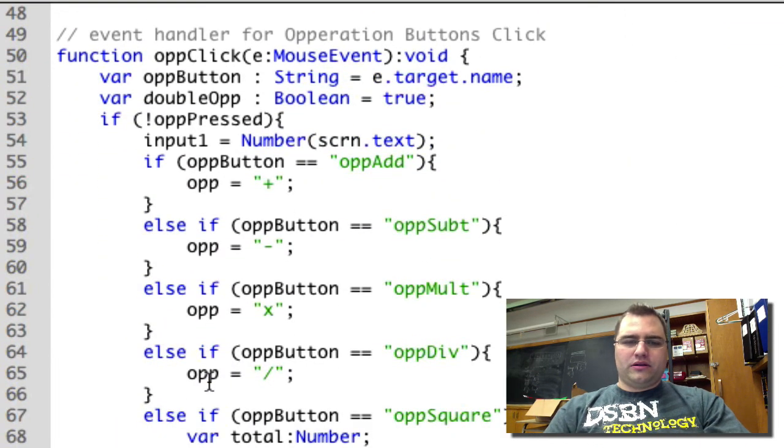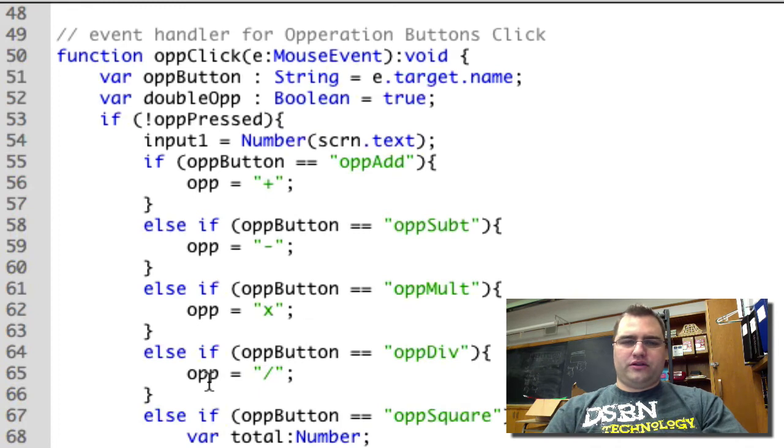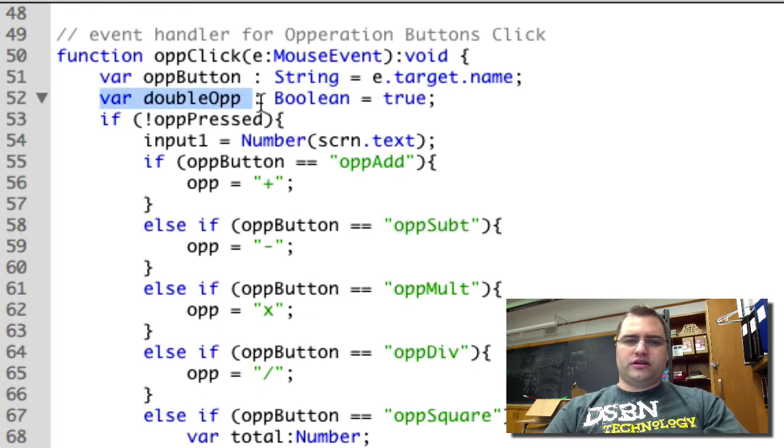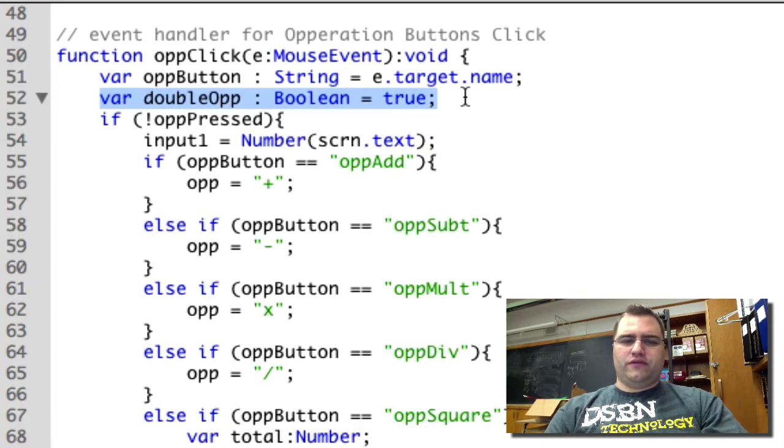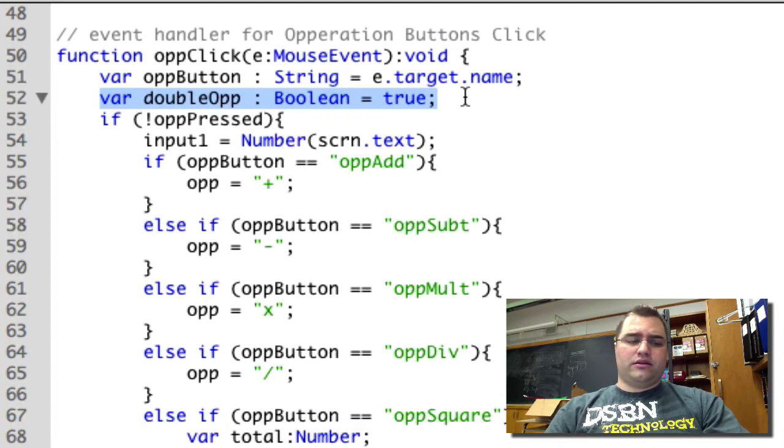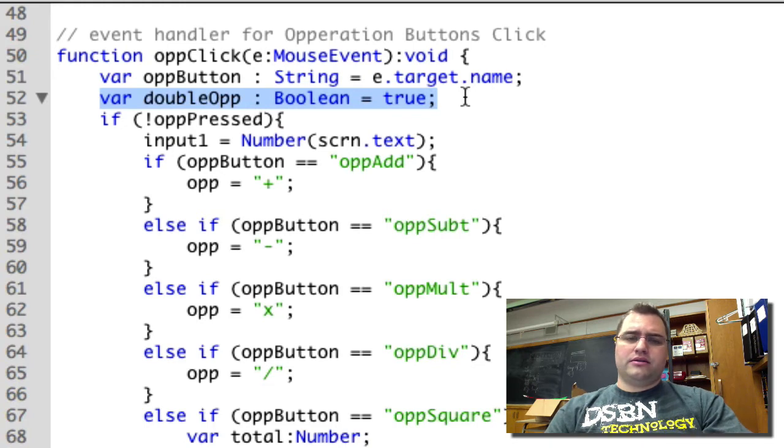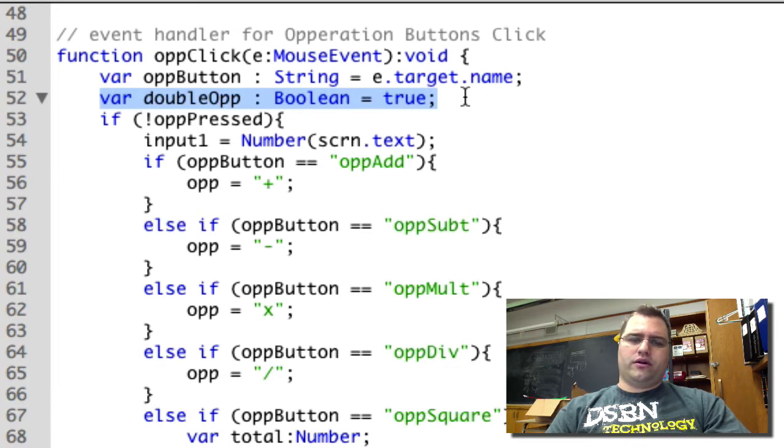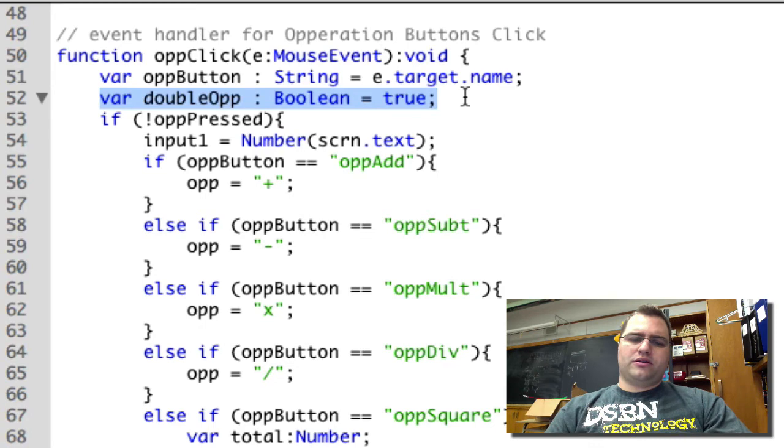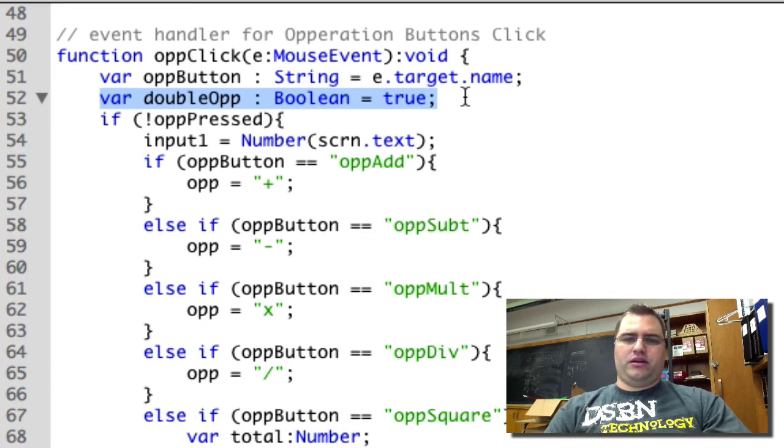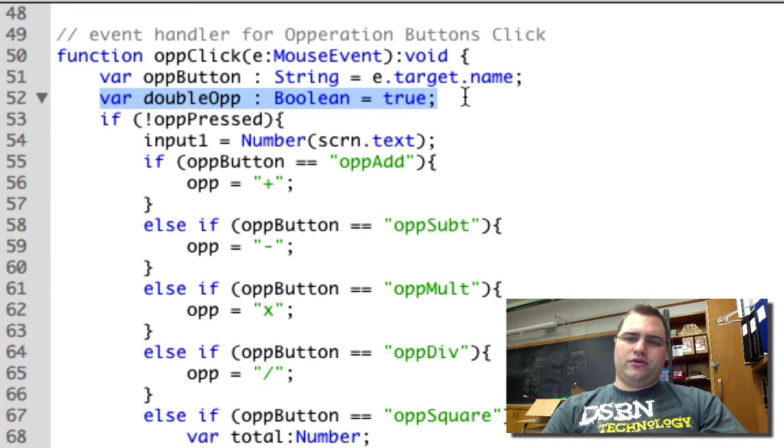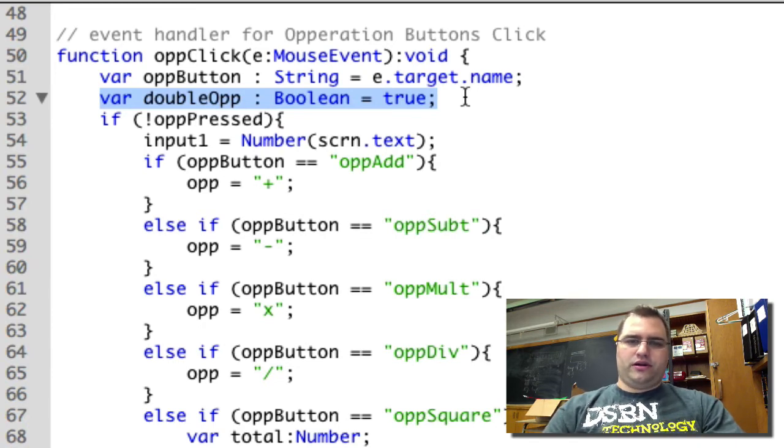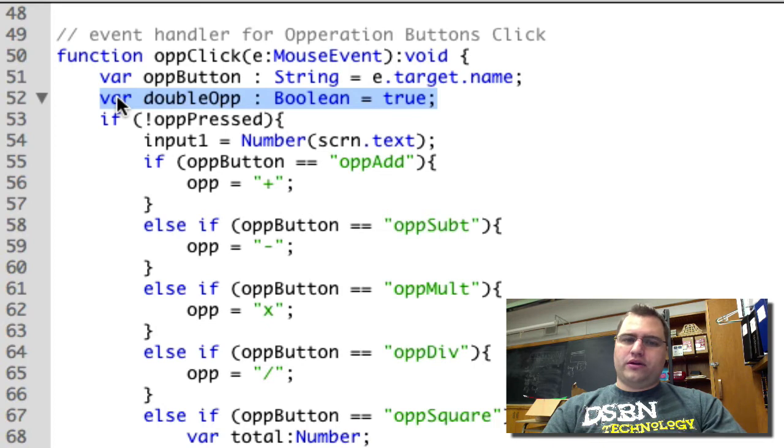In OpClick, I have changed some things. So the first thing that I've changed is I've added this Boolean for double op. The reason I need to do something like this is that, for example, x squared only requires a single number in order for it to work. So when I press 2 x squared, I expect an answer to appear immediately.